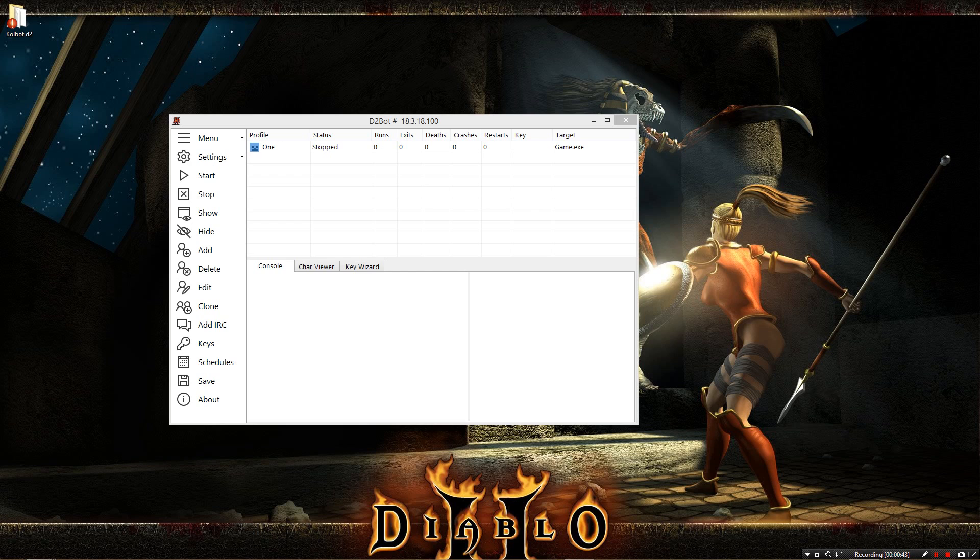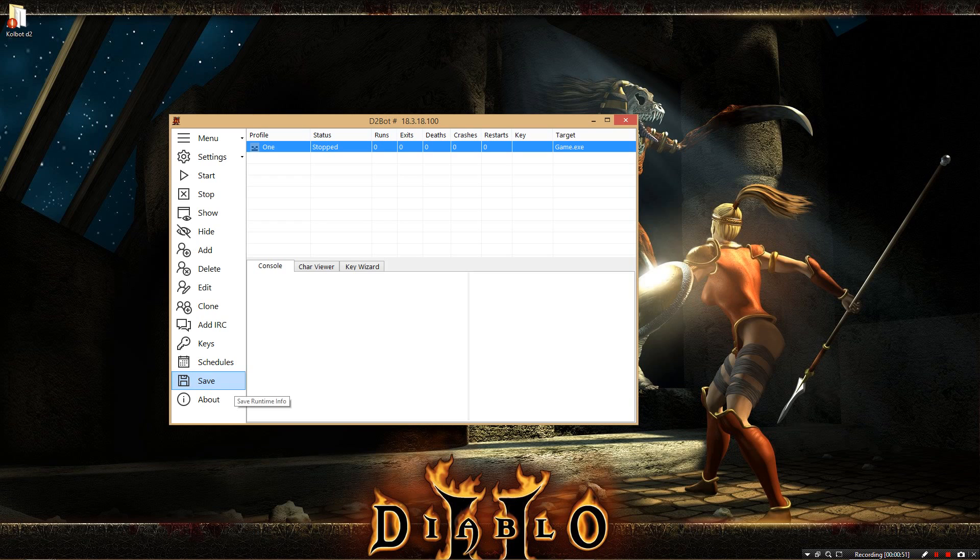So without further ado, let's get started. The first thing we want to do is click on our profile. And actually, back up just a second here. Make sure you click save. I forgot to say that in the previous video, but save your profiles, and then that way when you close out, it'll still be there when you come back in. I meant to say that in the last video, but I missed it.